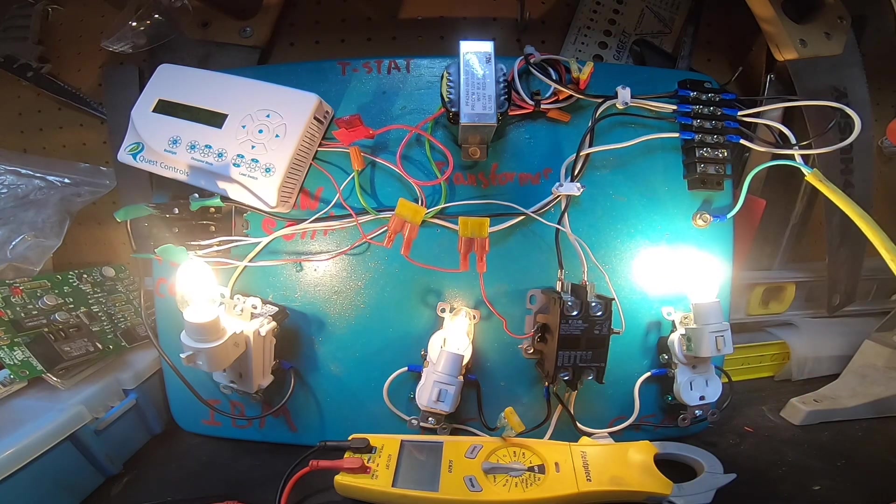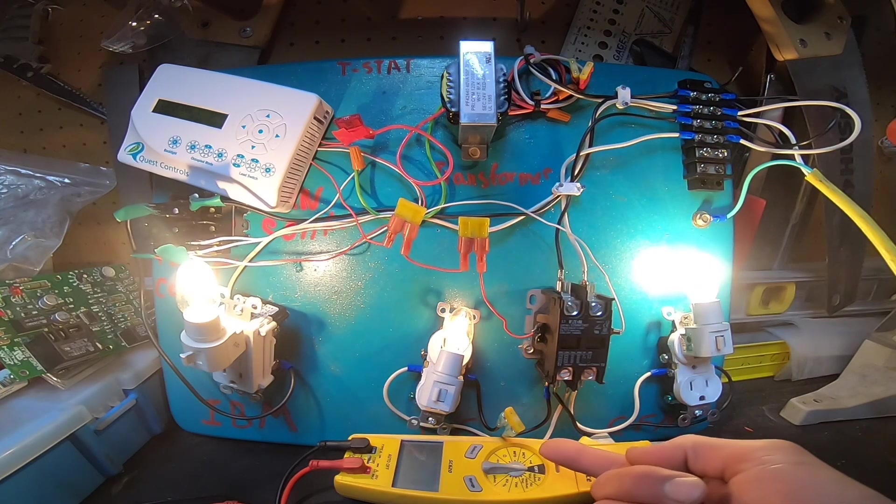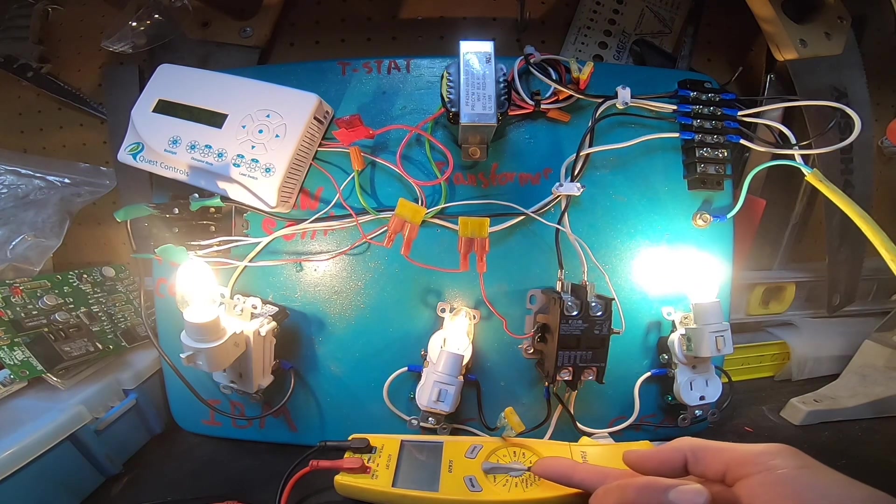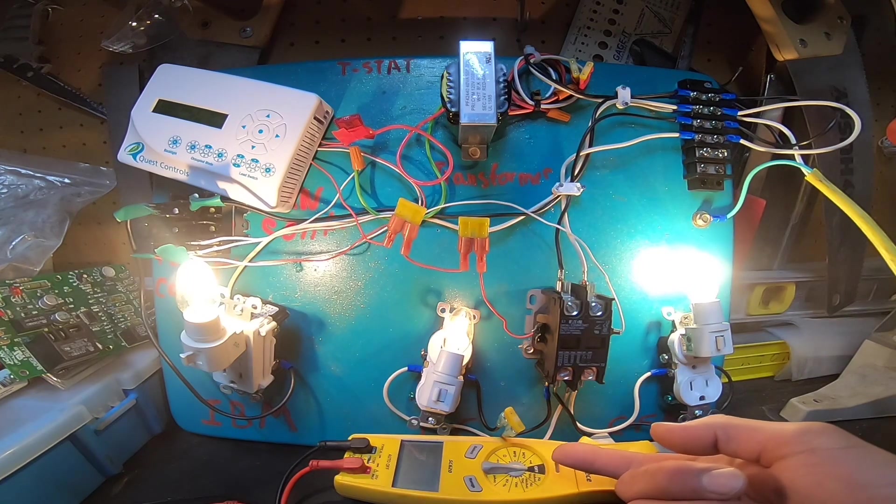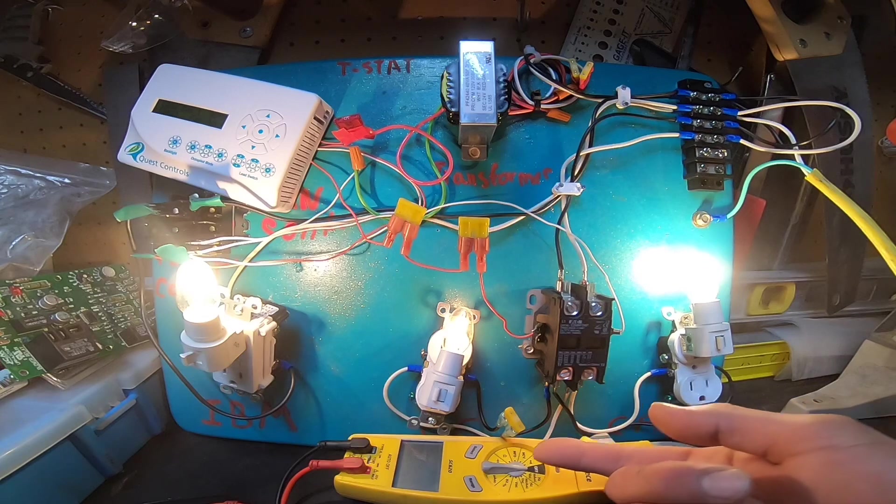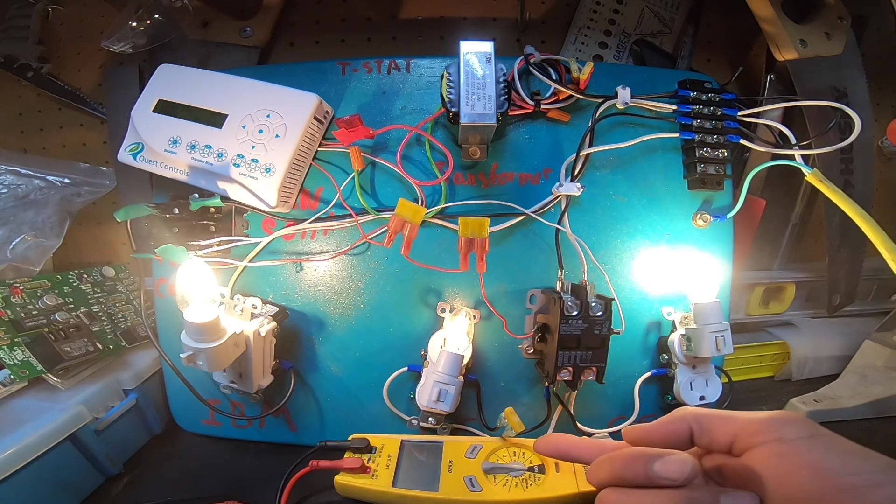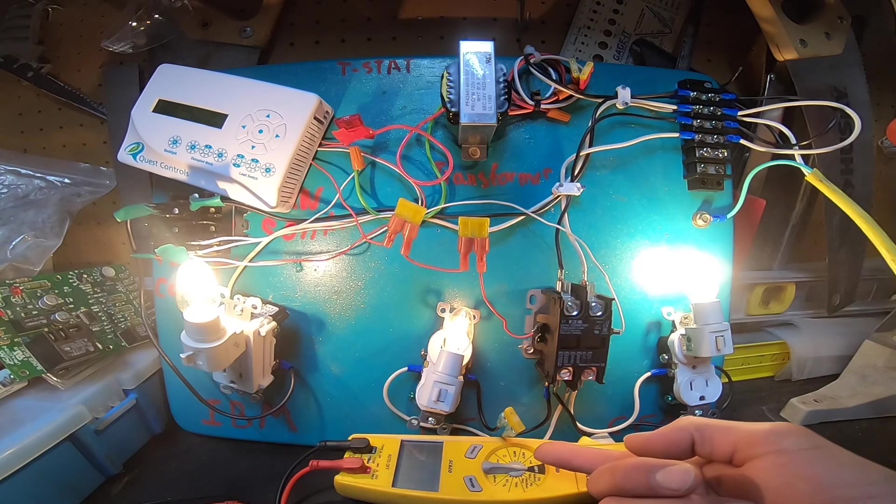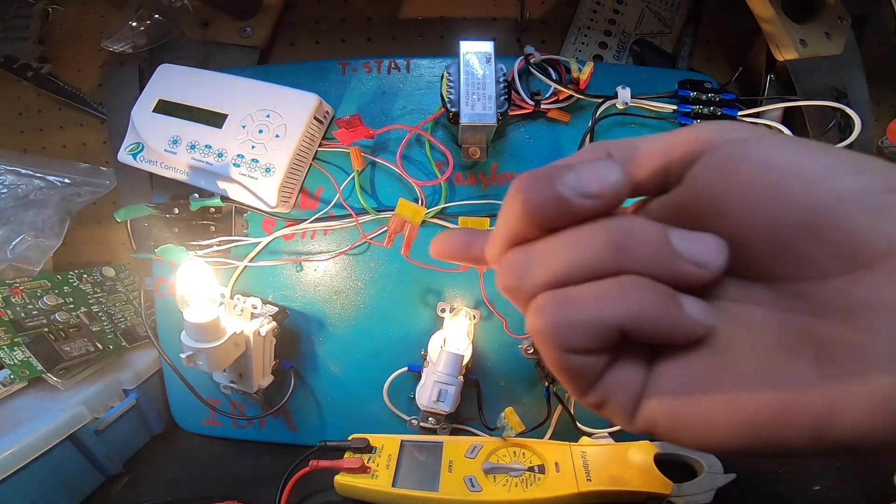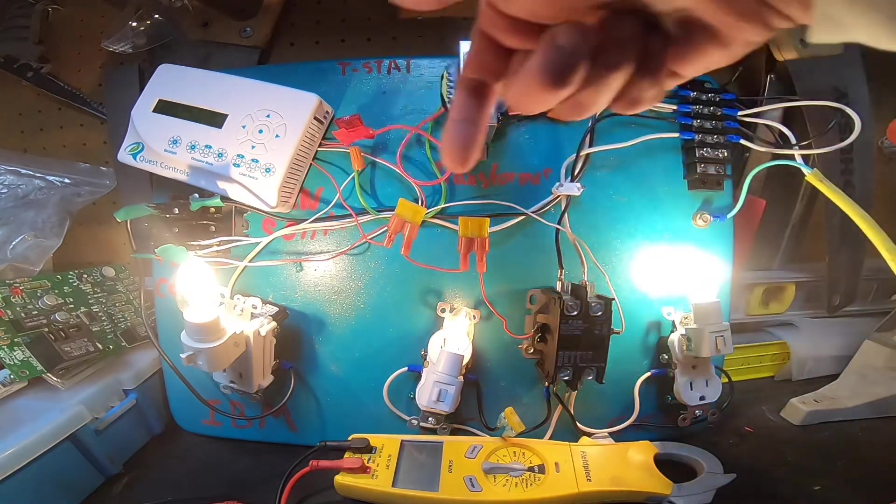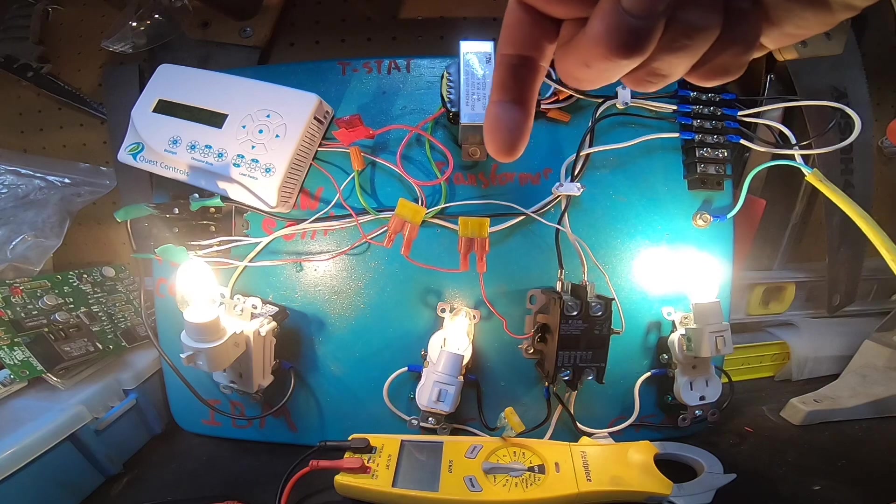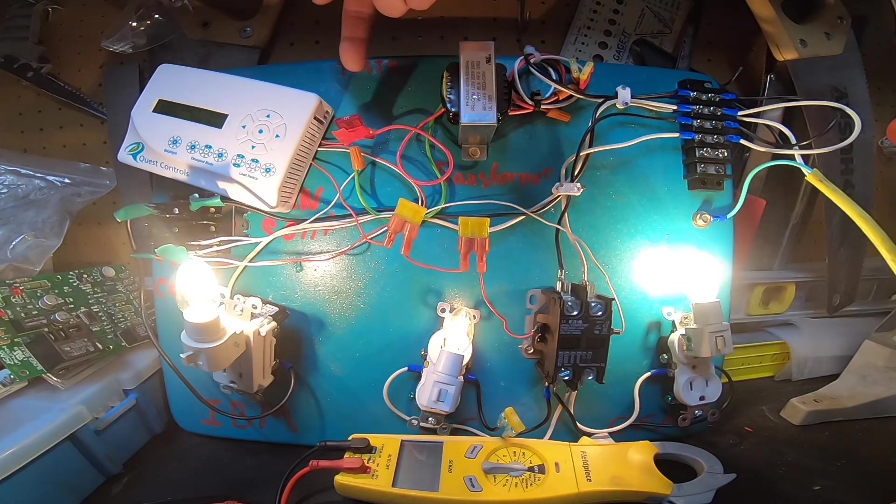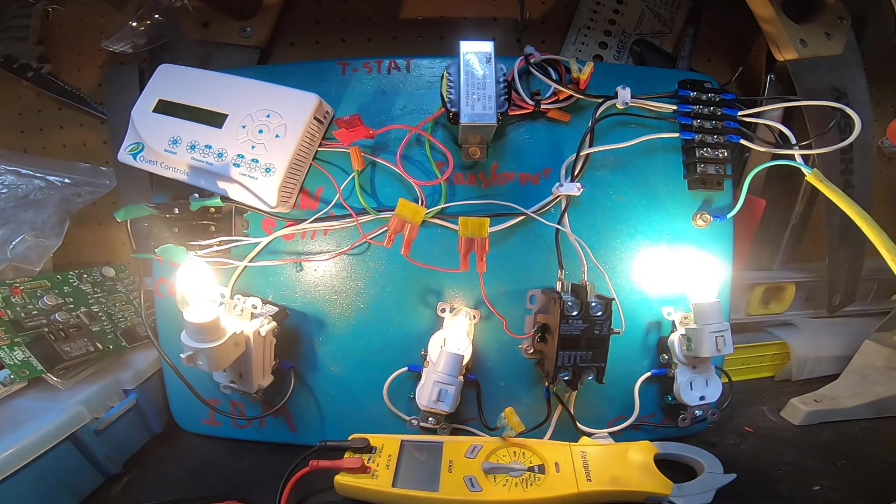So this 20 amp fuse down here would be typically like the thermal overload, the internal thermal overload in a compressor. Typically there's one on the condenser fan too, but we just need one. So this would be our internal overload on the compressor. And then these two 20 amp fuses here would be our high and low pressure switch. And then this fuse up here would be a typical transformer fuse.